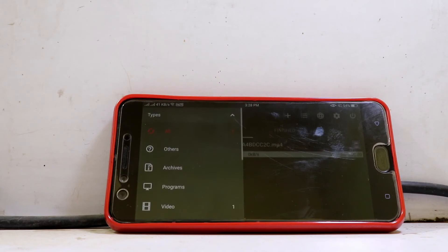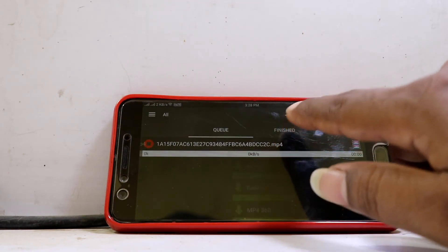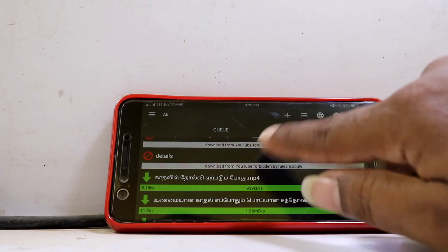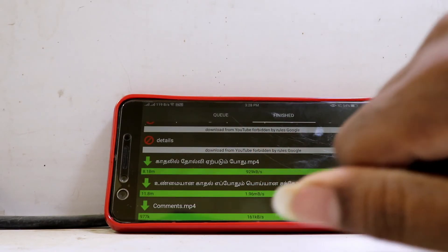When you download the video, you can open the gallery directly. You can save it to the gallery.